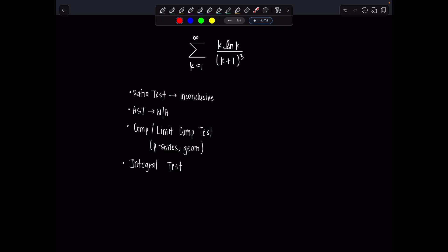Let's first just say: do we think this will converge or diverge? I see k and ln of k in the numerator. ln of k does not grow as fast as k, and in the denominator we have k plus 1 cubed, which basically grows like k cubed. So k over k cubed simplifies to 1 over k squared. Thinking of my p-series, as long as p is greater than 1 it will converge, so I have a feeling this will probably converge also.